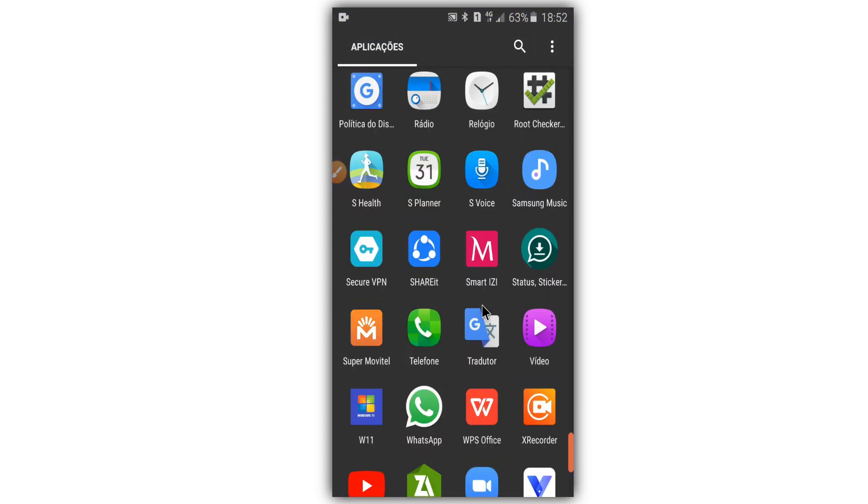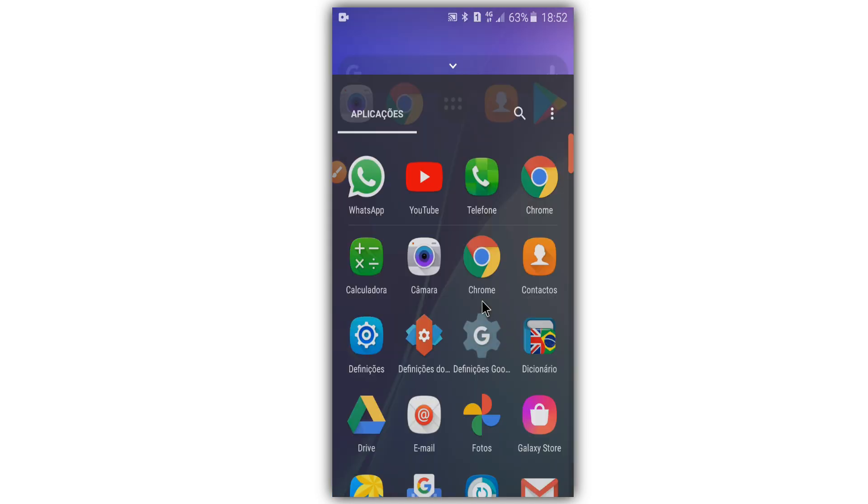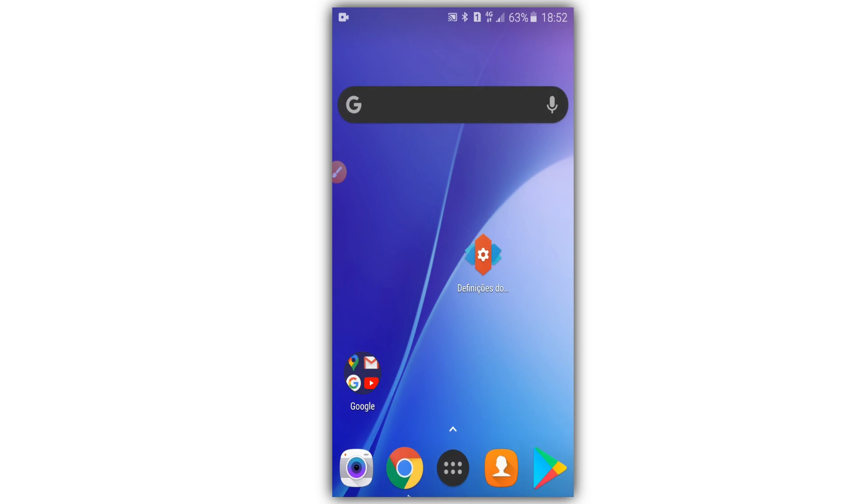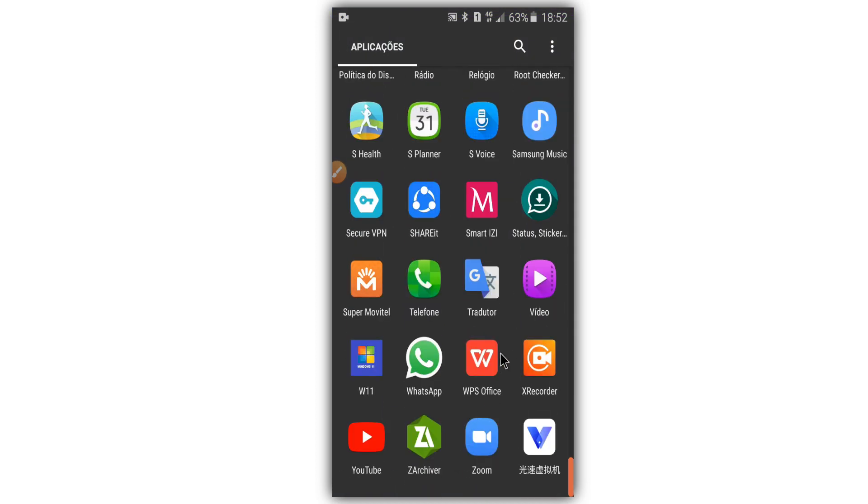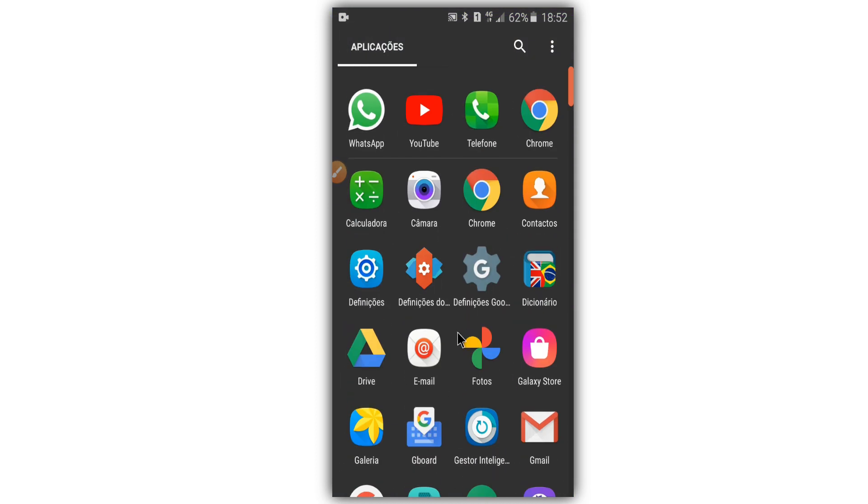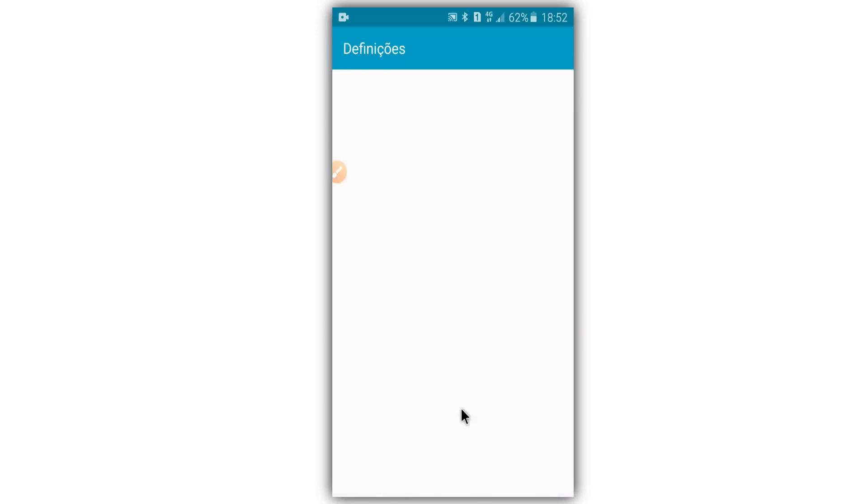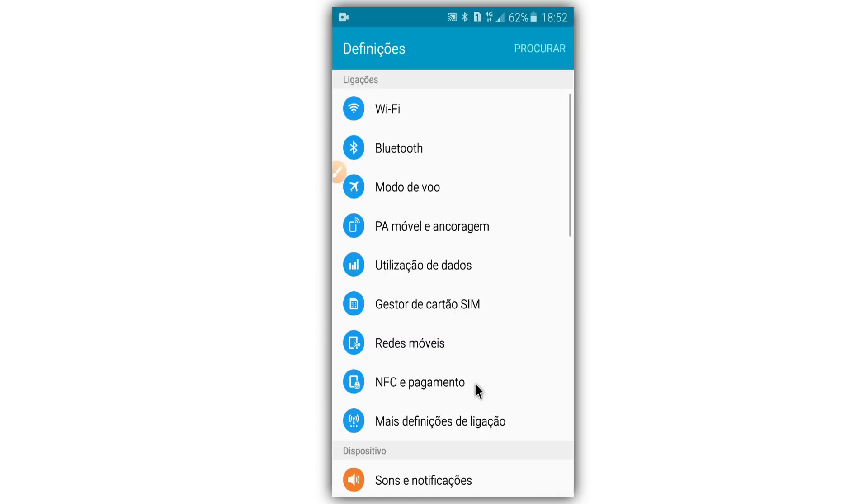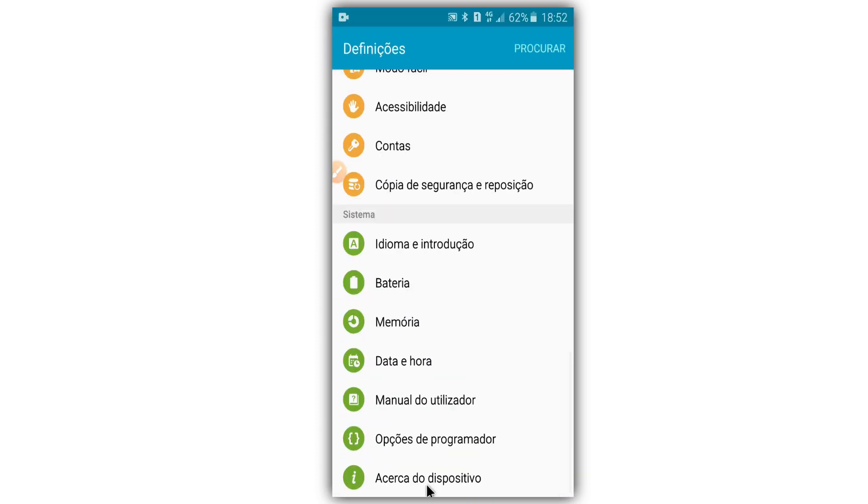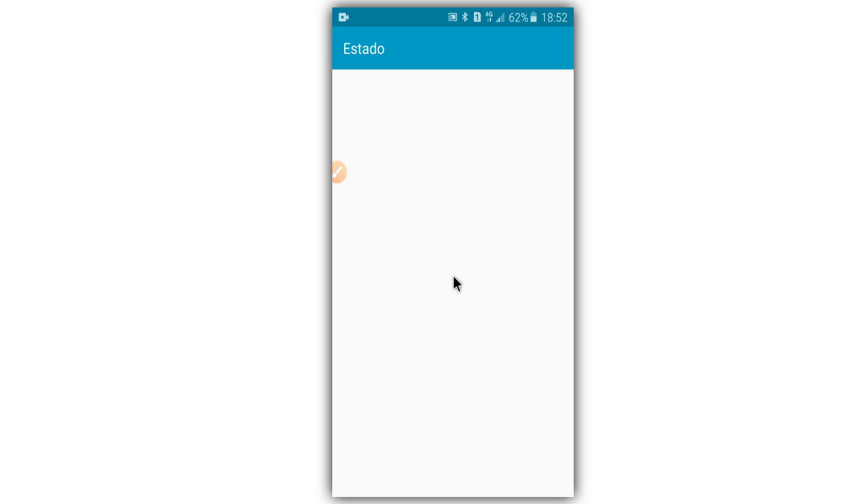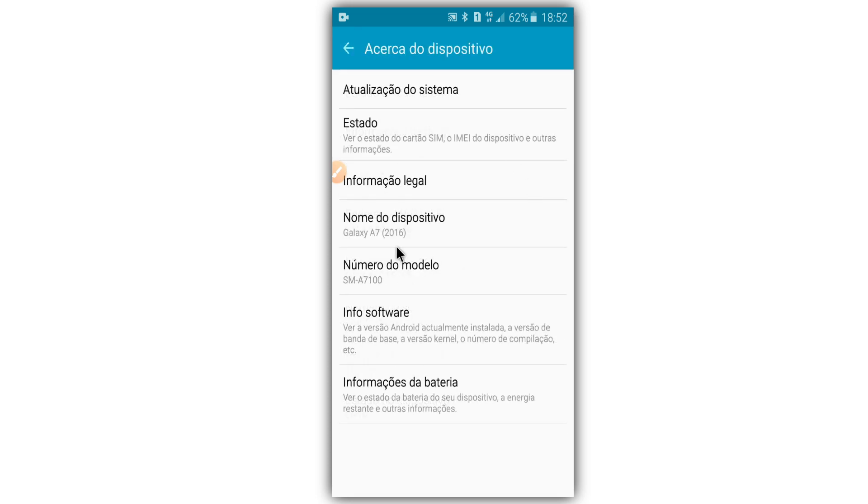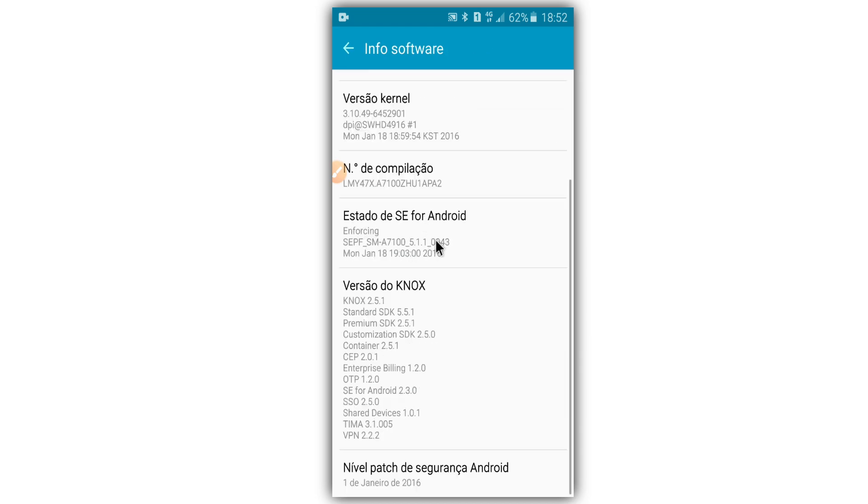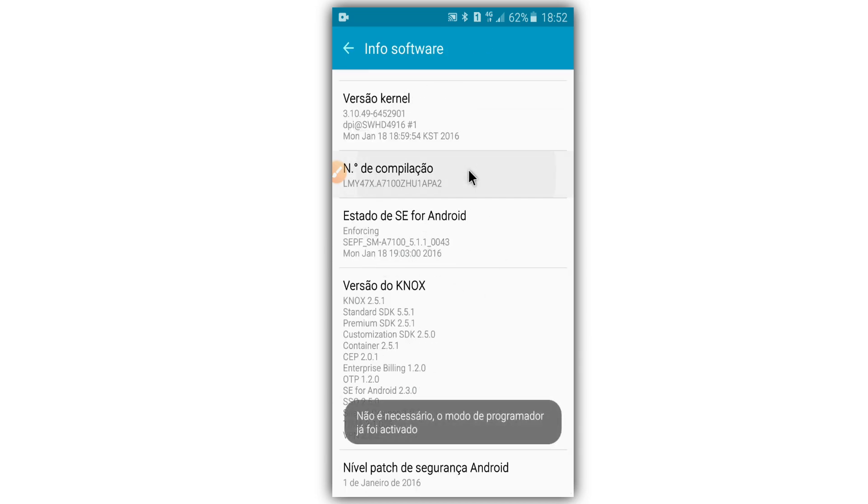So without no more chitchat, let's get started. First of all, what we are going to do is enable the developer option by clicking on About Phone, then clicking on Software Information, and click on Build Number around seven times.